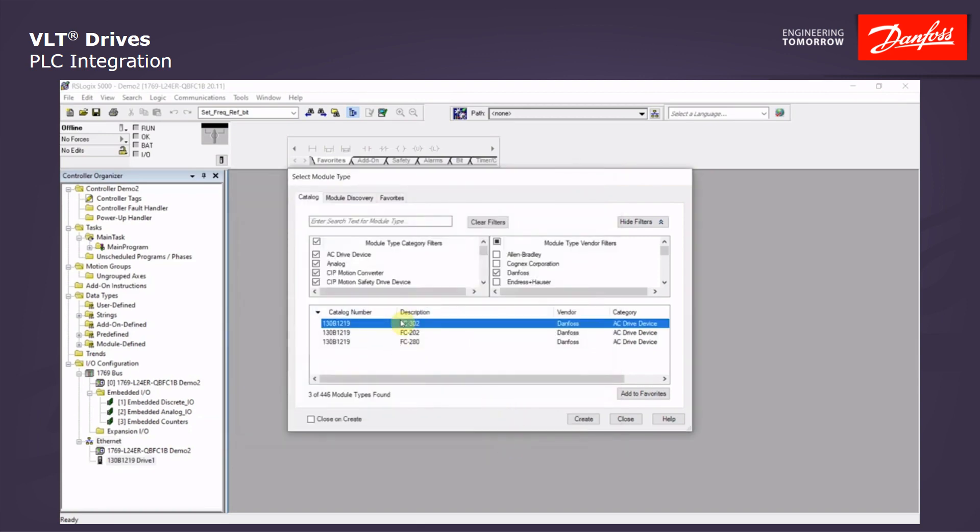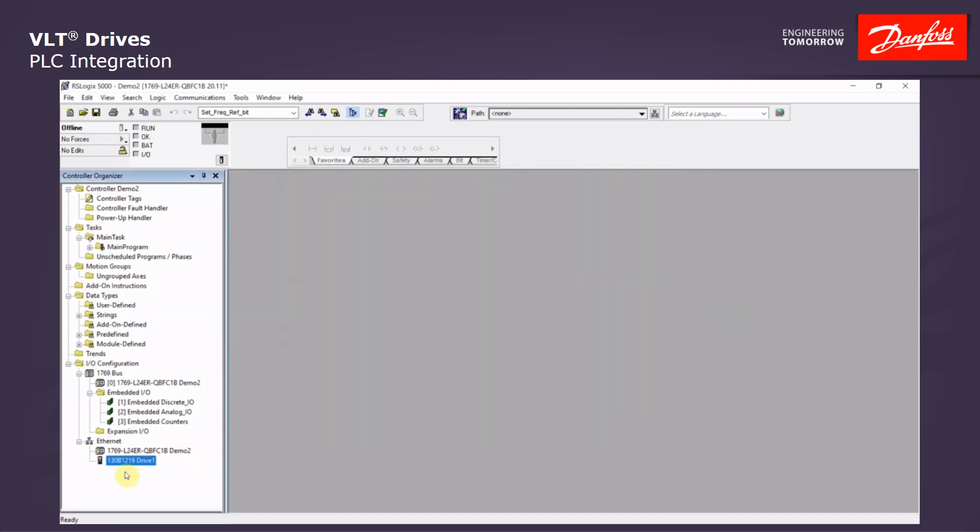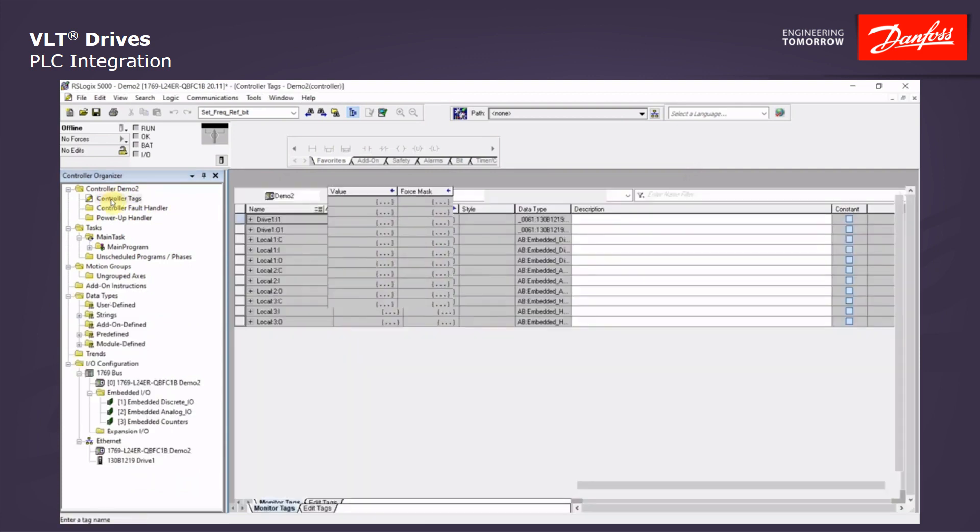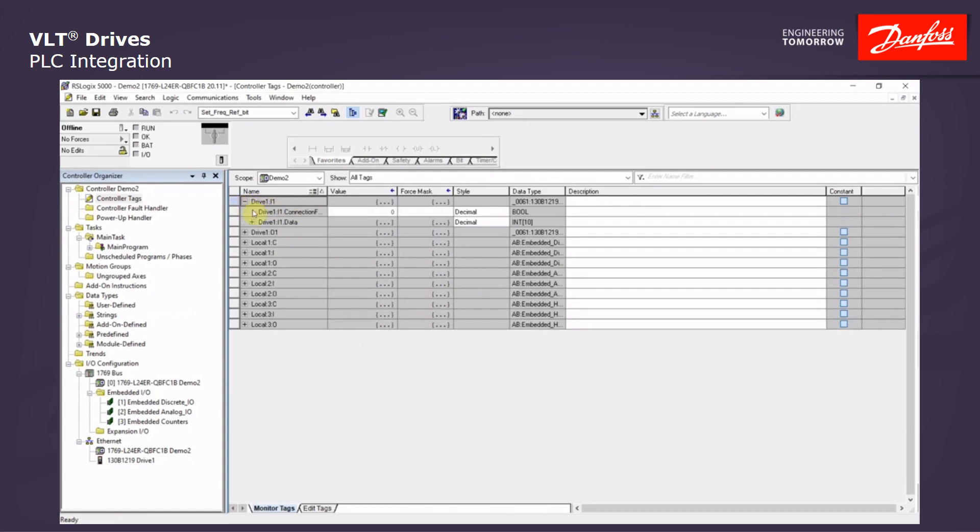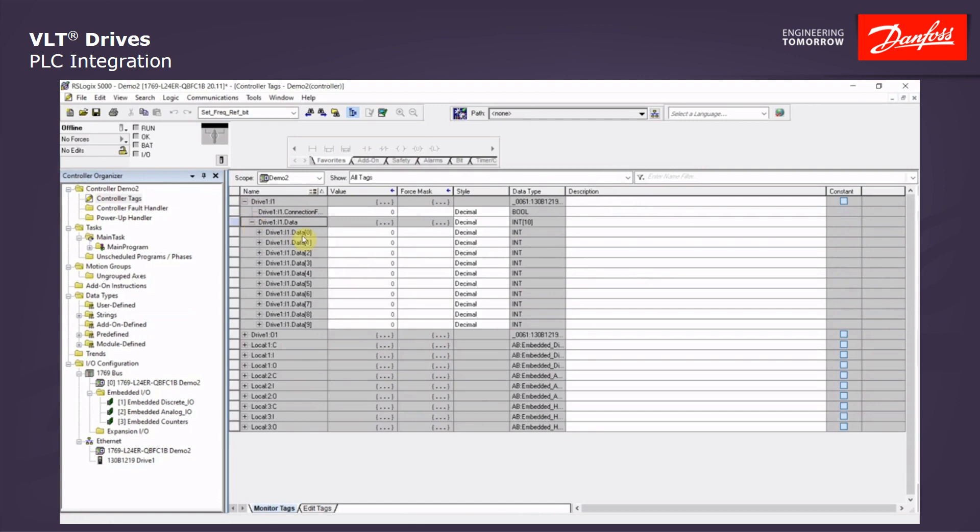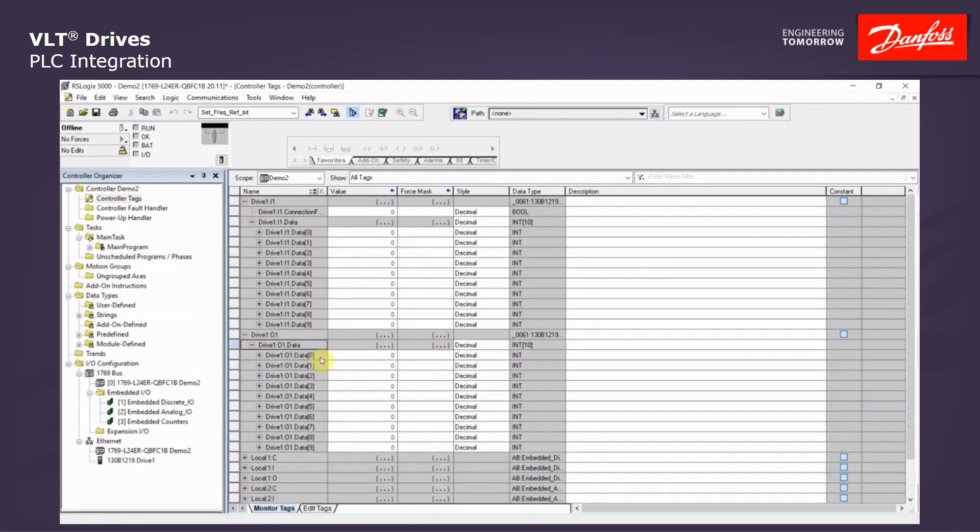Now we can add more drives or we can click close at this time. And we see our drive on the left under drive name 1. And we can also see the tags created in the controller tags under drive 1. We see ten input data words. And treeing it down, we see ten output data words.